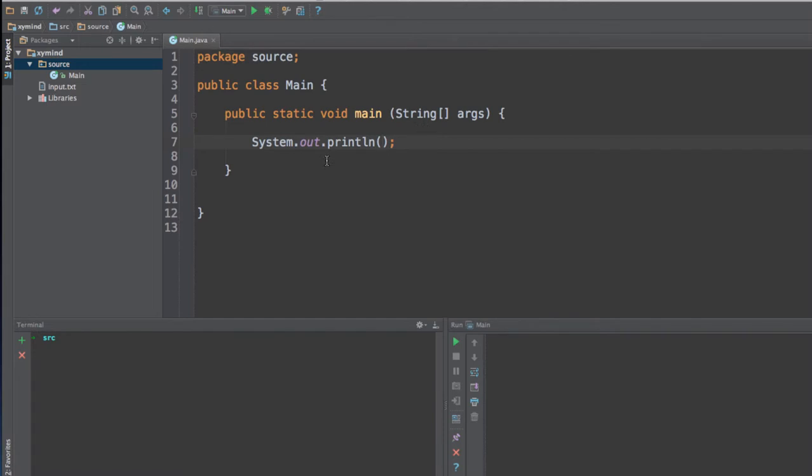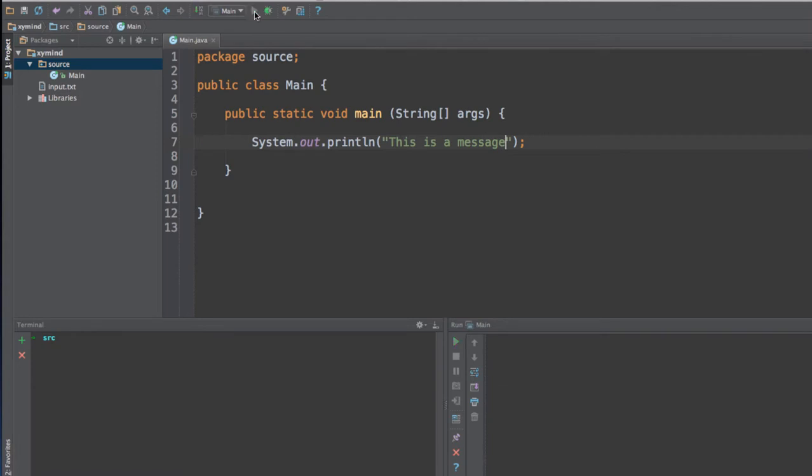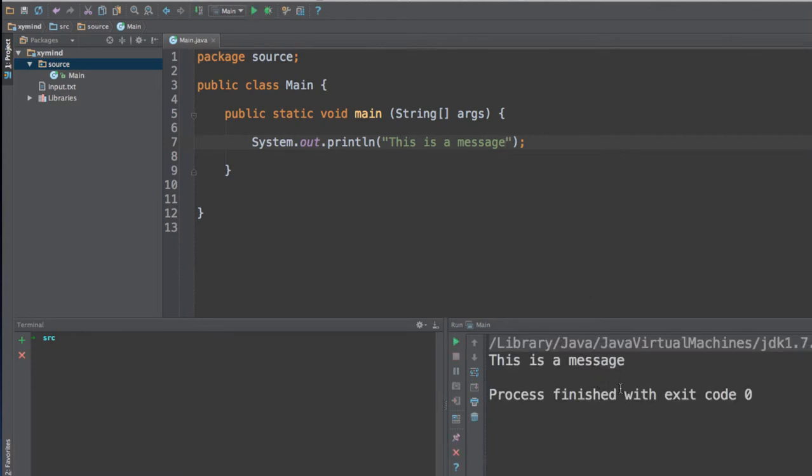For example, system.out.println will print some message into your console. For example, this is a message. And if you run this code, you will actually see the result over here: This is a message. Now, this is the result that you get when you put some code inside the main method.